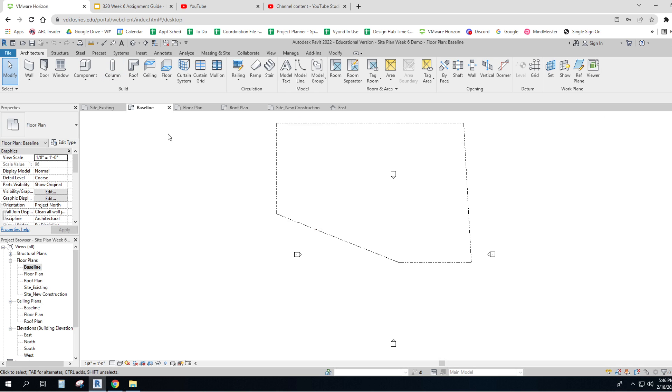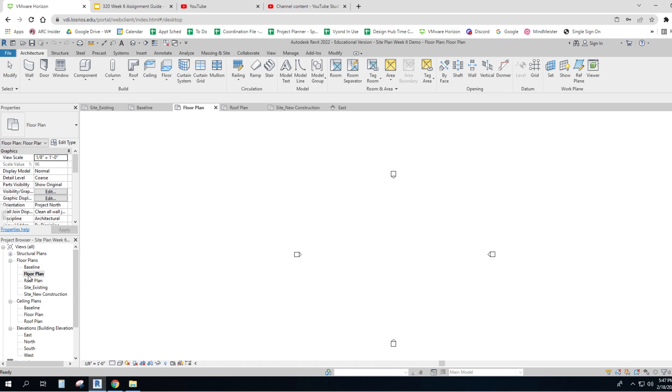So let's take a look. When you open this file up, it comes out on what's called the baseline level, and that just shows property lines. Floor plan level looks blank. We'll see later on it's not quite that blank.